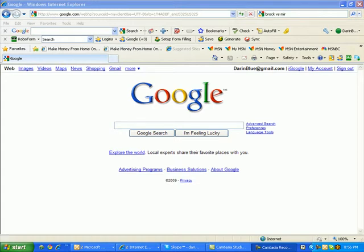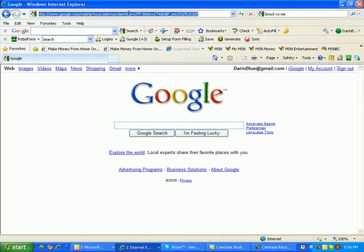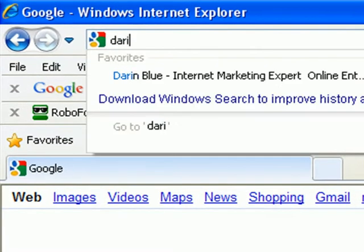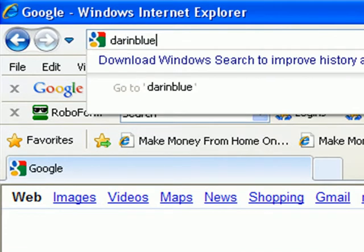Hi, this is Darren Blue and this is how you log into your WordPress blog. What you want to do is go up to the address bar and type in the name of your blog.